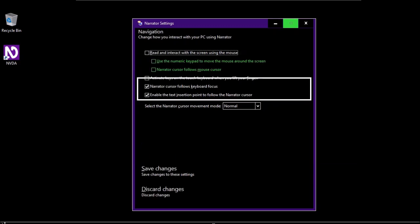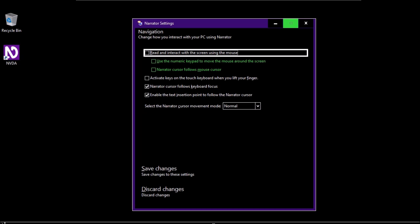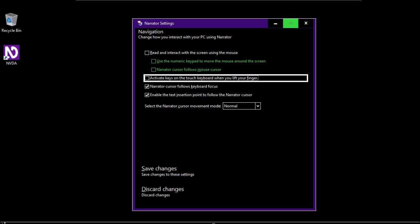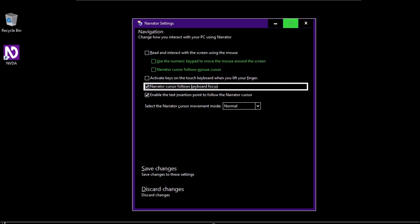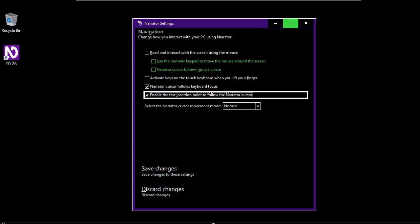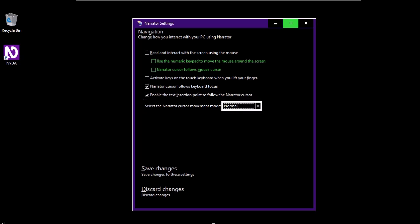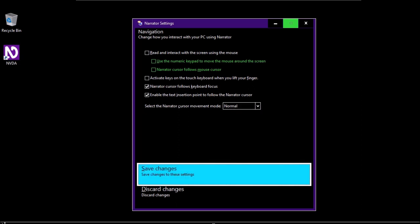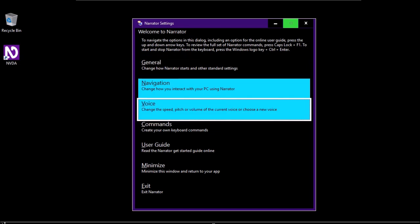In the Navigation settings, options include: read and interact with the screen using the mouse; activate keys on the touch keyboard when you lift your finger; Narrator cursor follows keyboard focus; enable the text insertion point to follow the Narrator cursor; and select the Narrator cursor movement mode — currently set to Normal. In the Voice settings, you can adjust voice speed, voice volume, and voice pitch using sliders. You can also select a different voice, with options including Microsoft Zera, Microsoft Mark, Microsoft David Desktop, and Microsoft Zera Desktop.